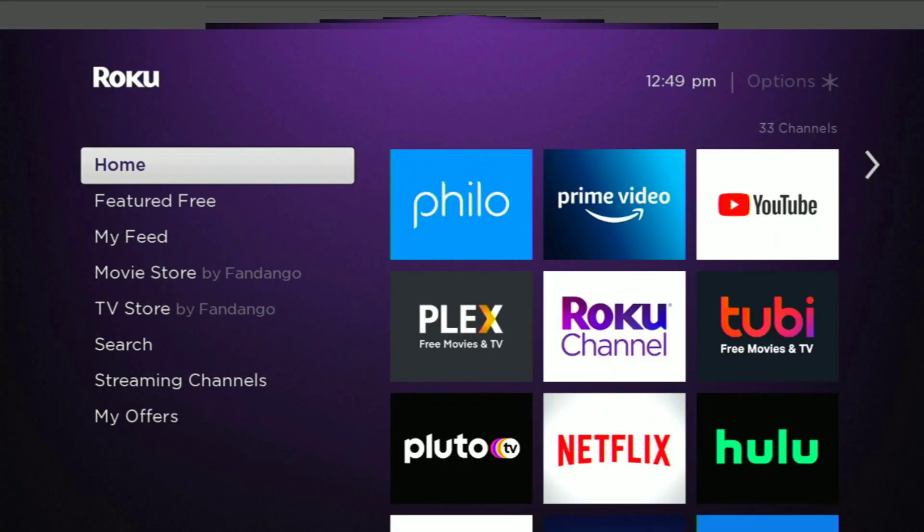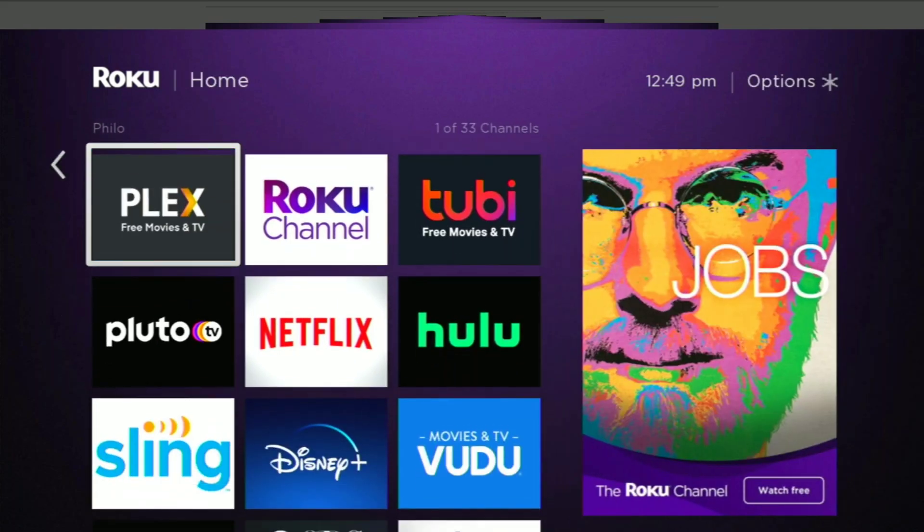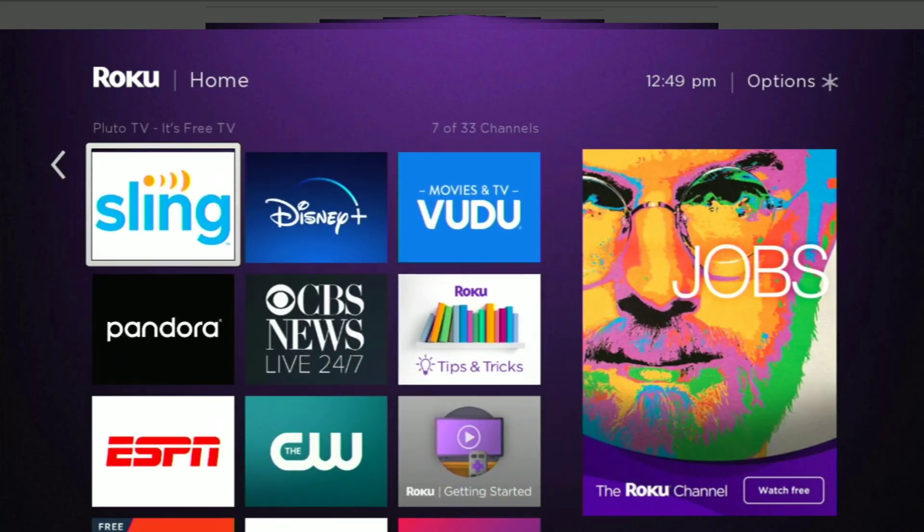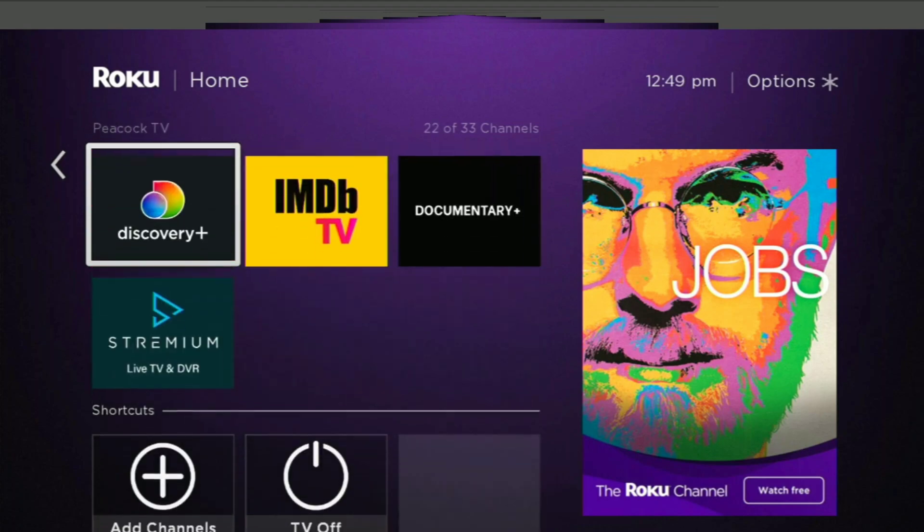Alright, here we are back in our Roku on the home screen. We just added Streamium on our website there on our account on the website. If we go down to the bottom, there is Streamium.